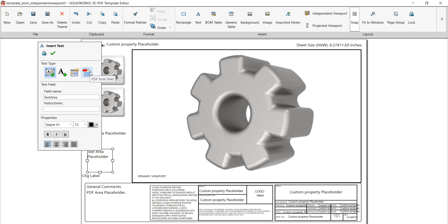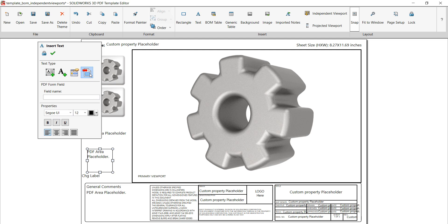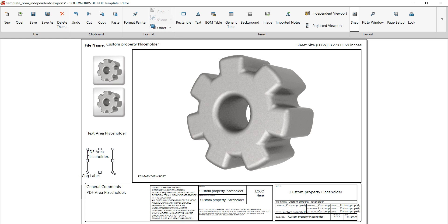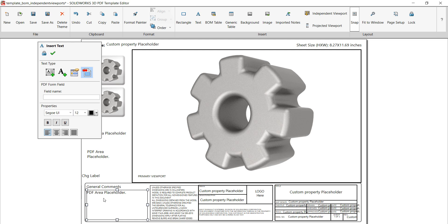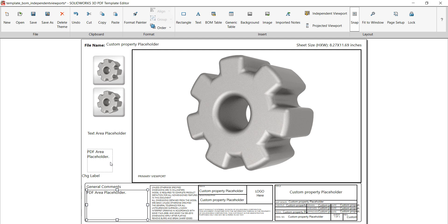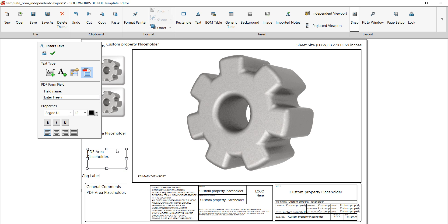We've got the PDF form field text. This is going to be text that you can enter freely. I'll just put 'enter freely' in here, and this is also going to have a blue border when you click into it inside the SolidWorks PDF template after you publish the PDF. Anybody with a PDF reader would be able to type information freely into this field. It's pretty much the same thing as the PDF area placeholder that allows you to type in free text.